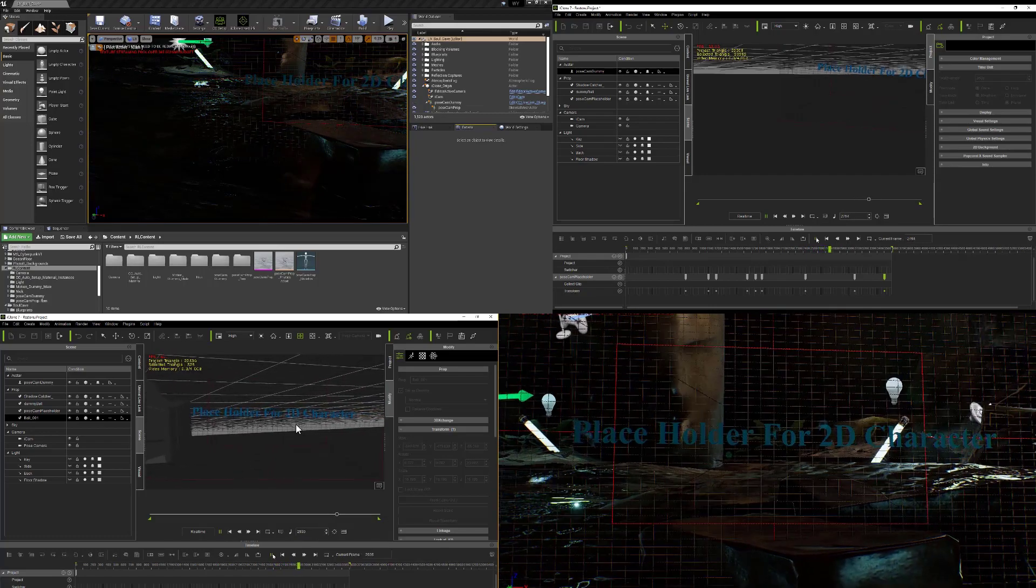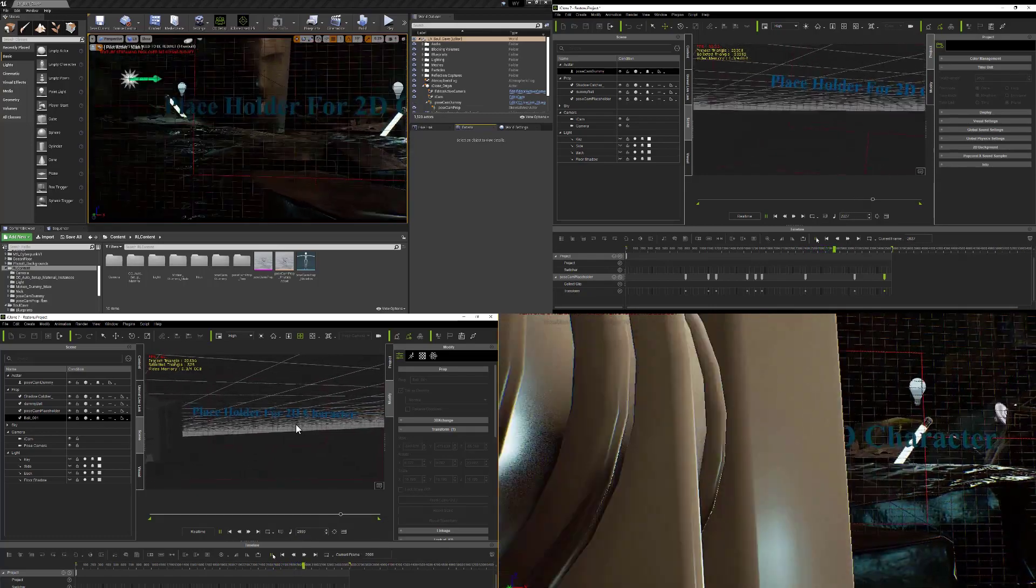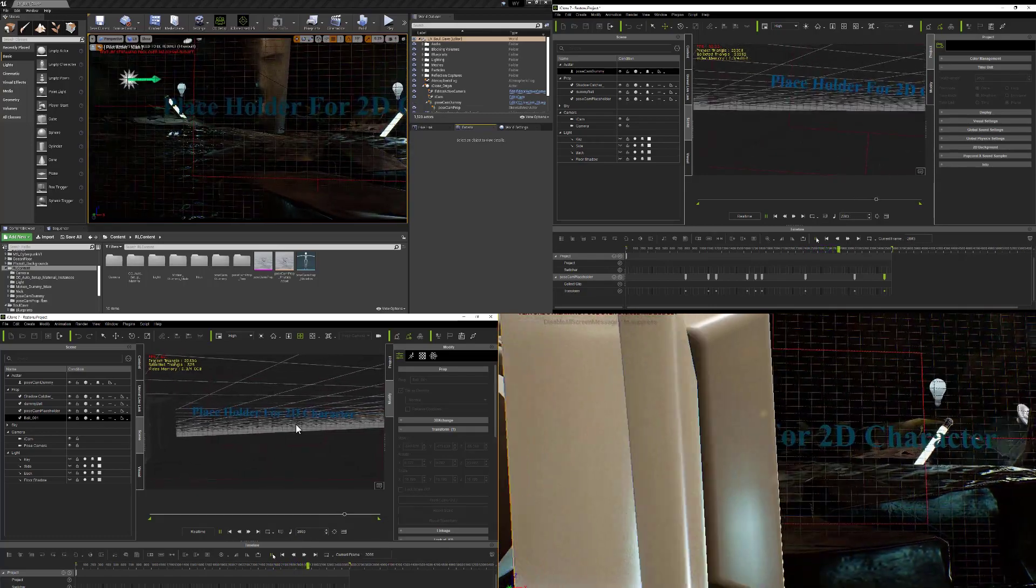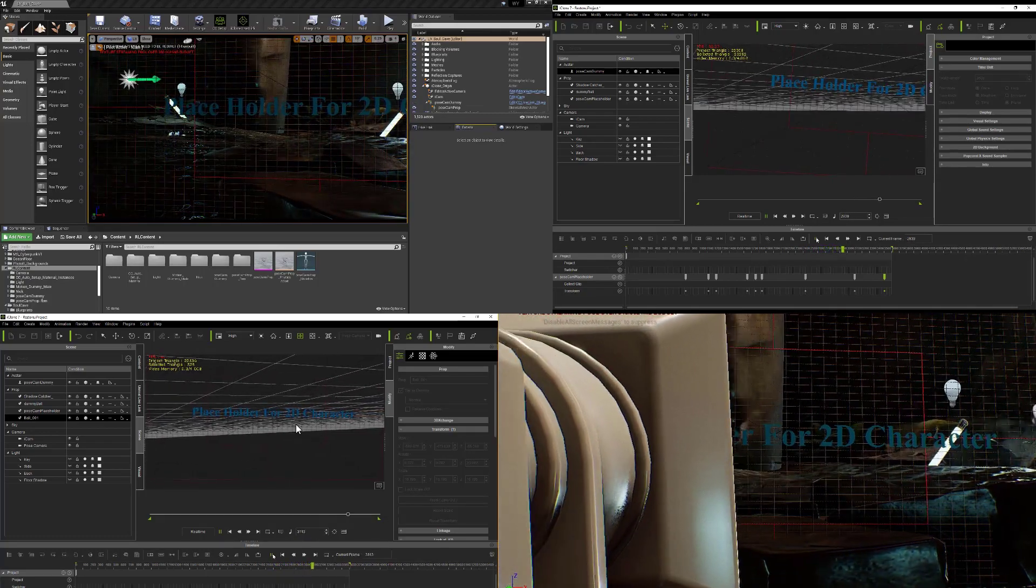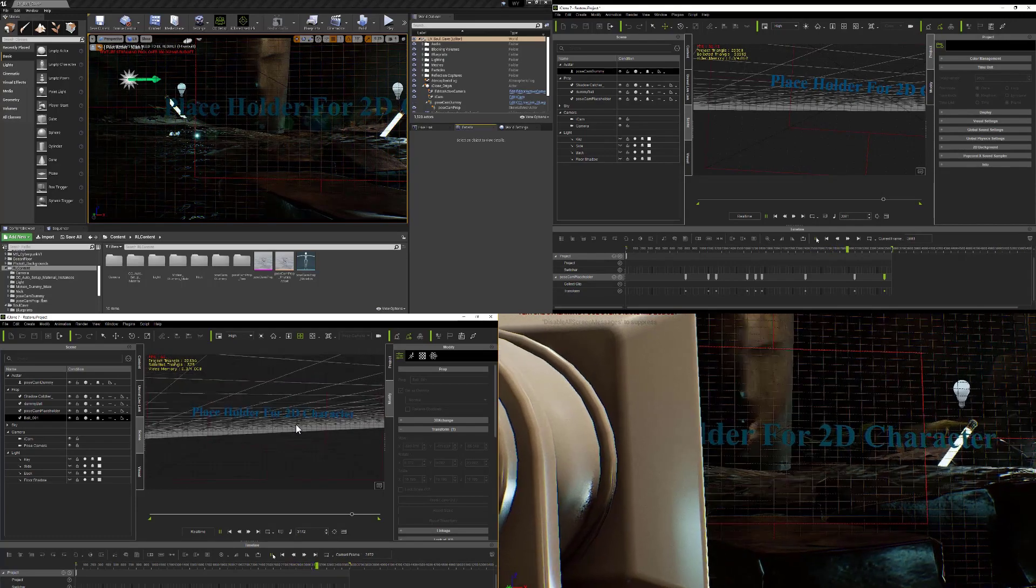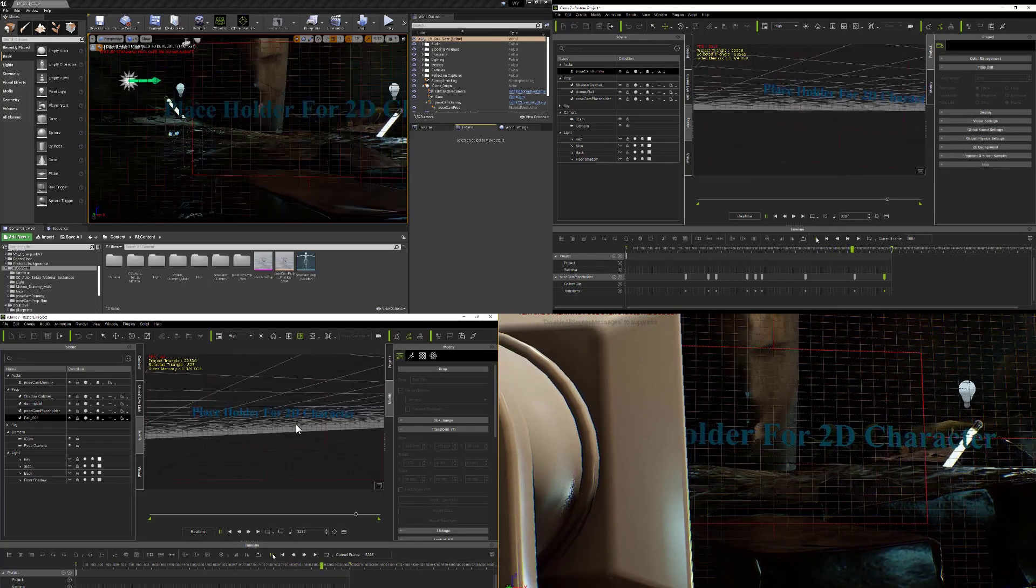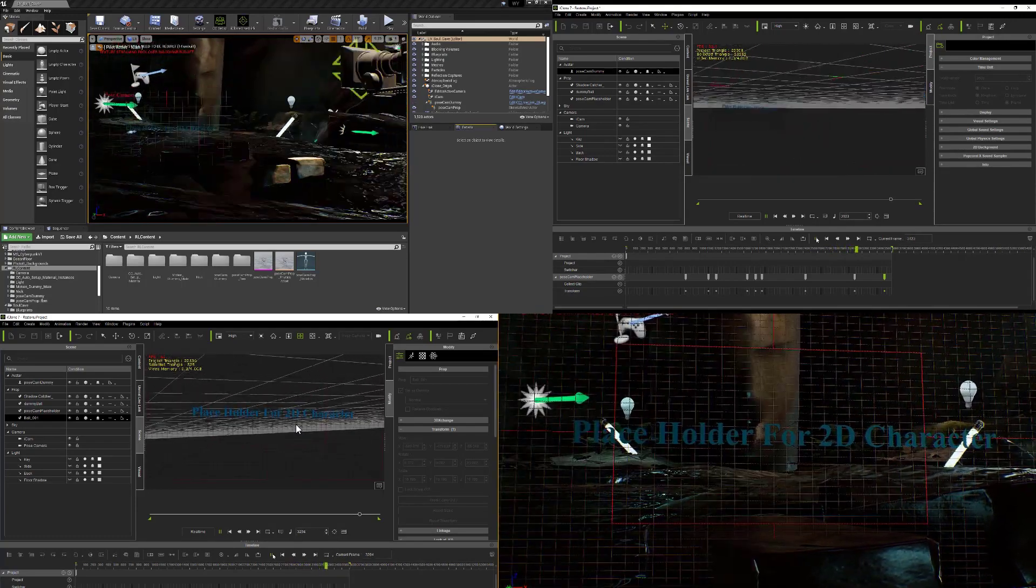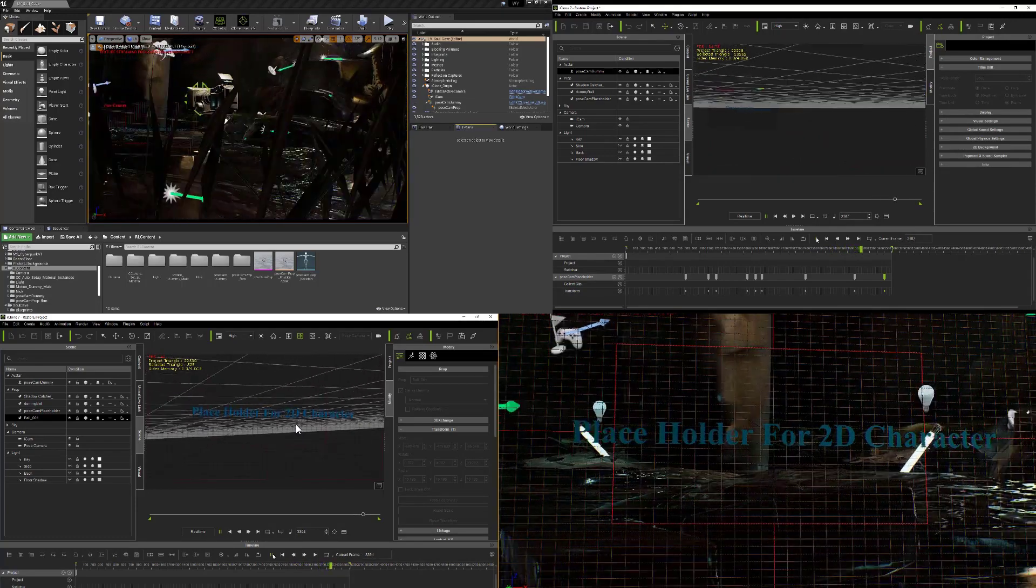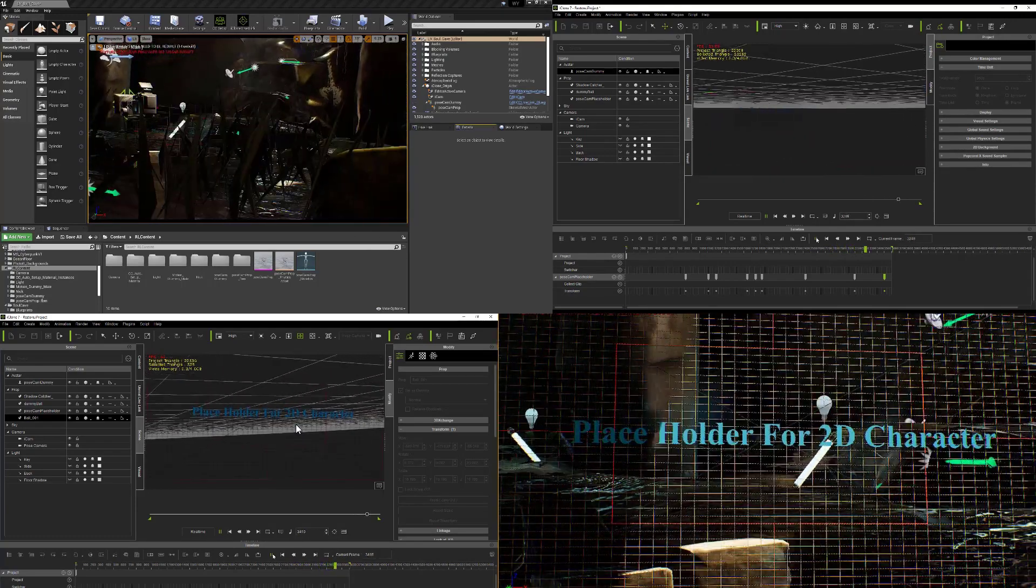And of course, that same camera is also being projected onto the Unreal Engine.